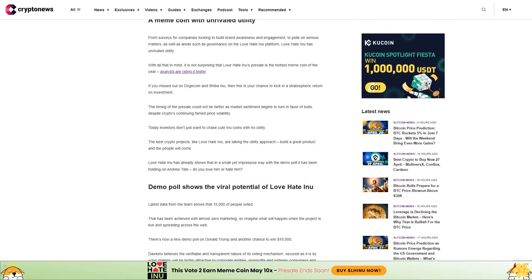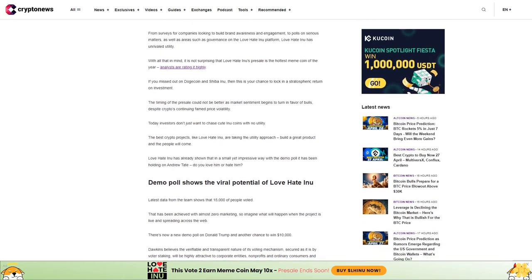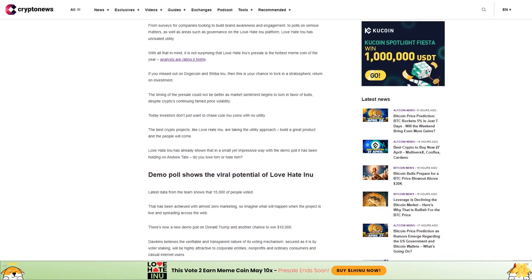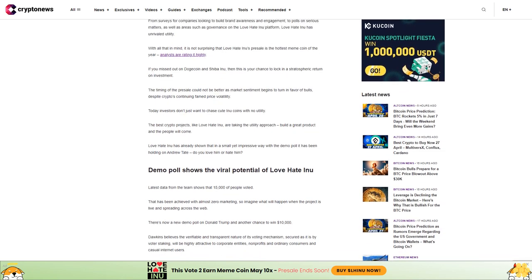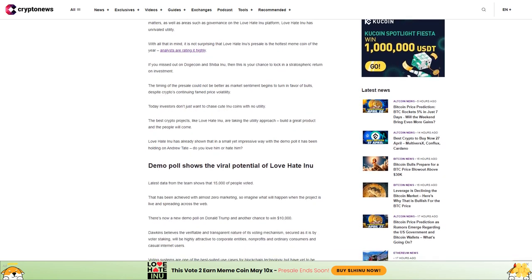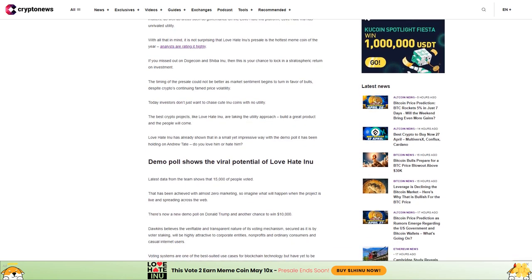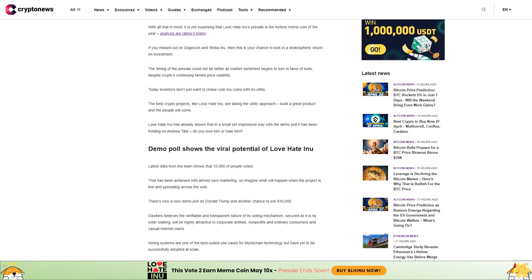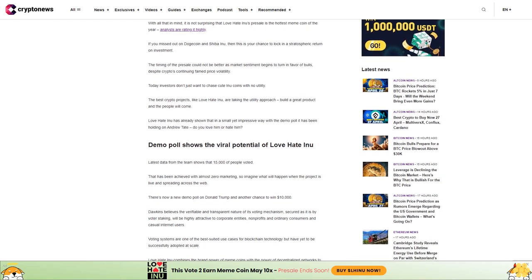With all that in mind, it's not surprising that Love Hate Inu's presale is the hottest meme coin of the year. Analysts are rating it highly. If you missed out on Dogecoin and Shiba Inu, then this is your chance to lock in a stratospheric return on investment.